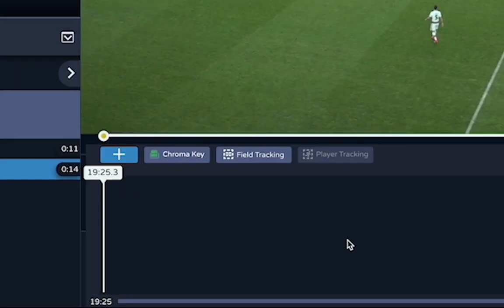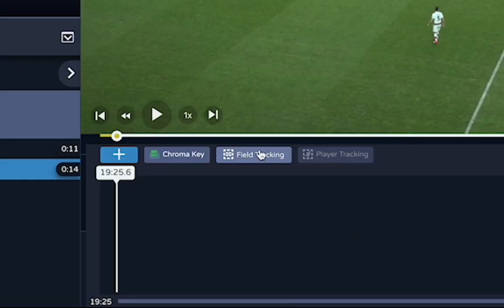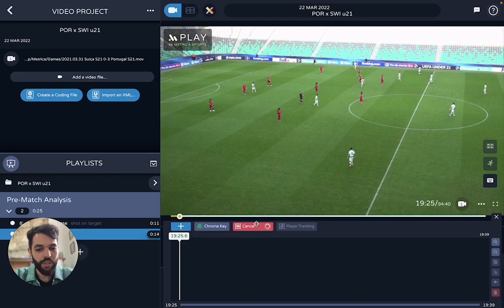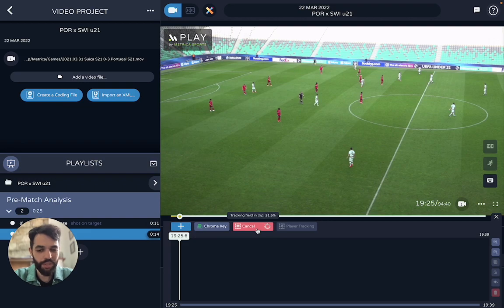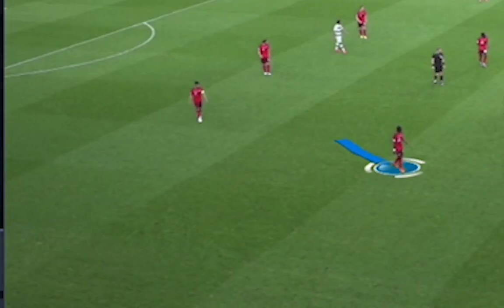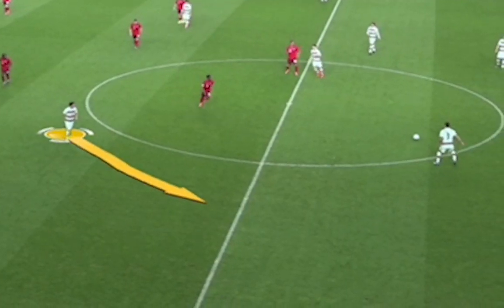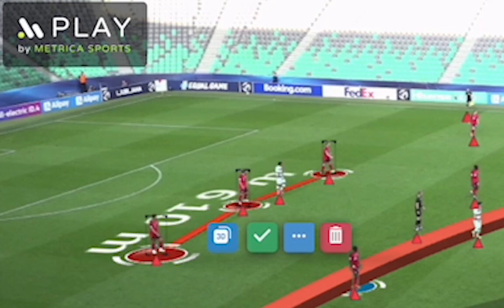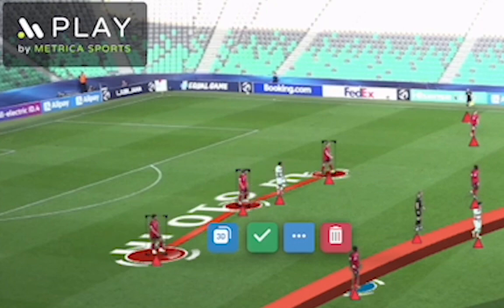So now, in the light version, what you have is these two magic buttons. Now you have field tracking. What this is going to do is scan the pitch and give you the ability to do trace, future trail, 3D effects, have distances and speeds — all without leaving the software.